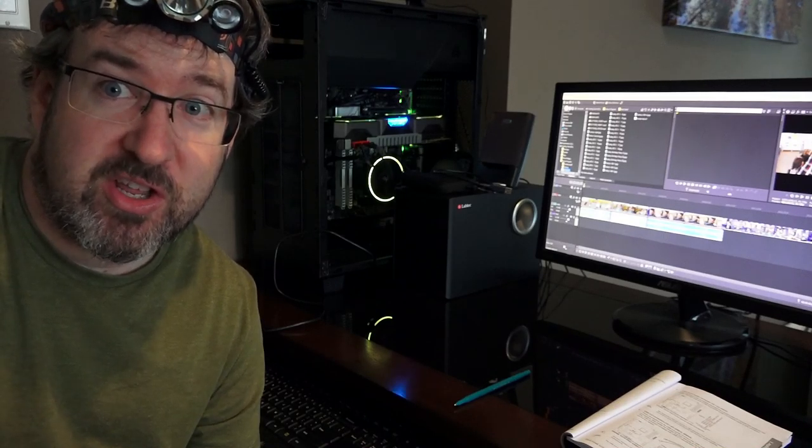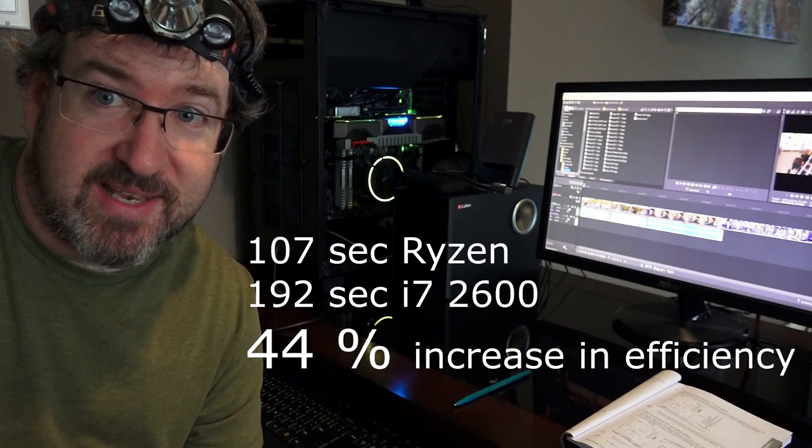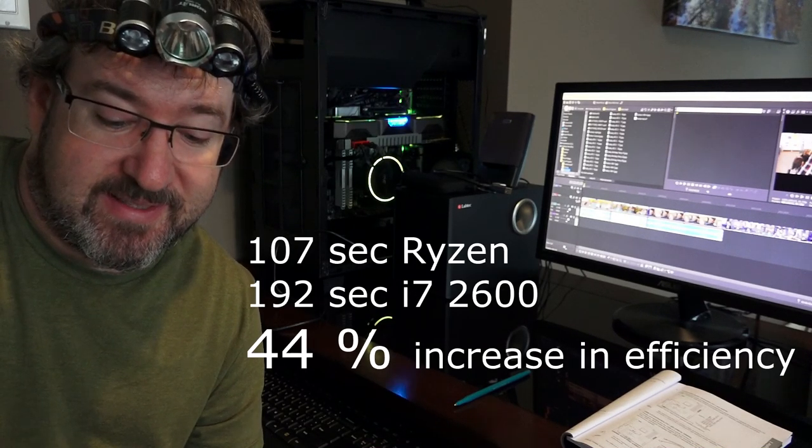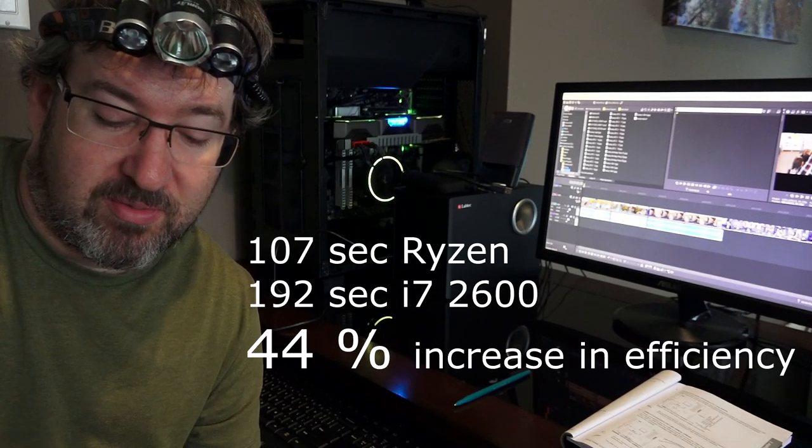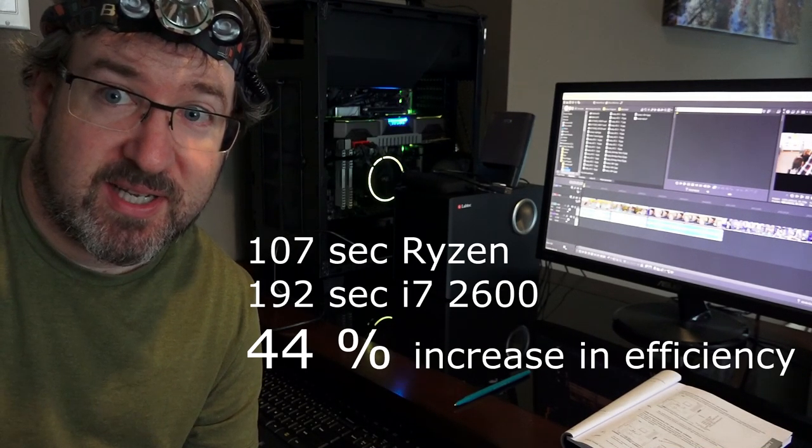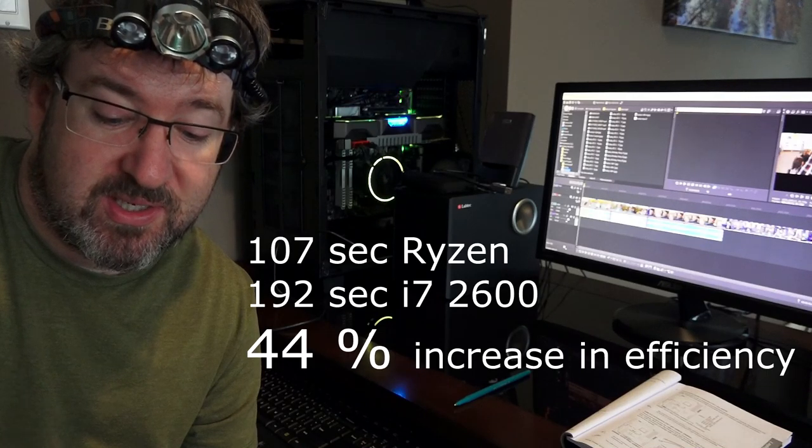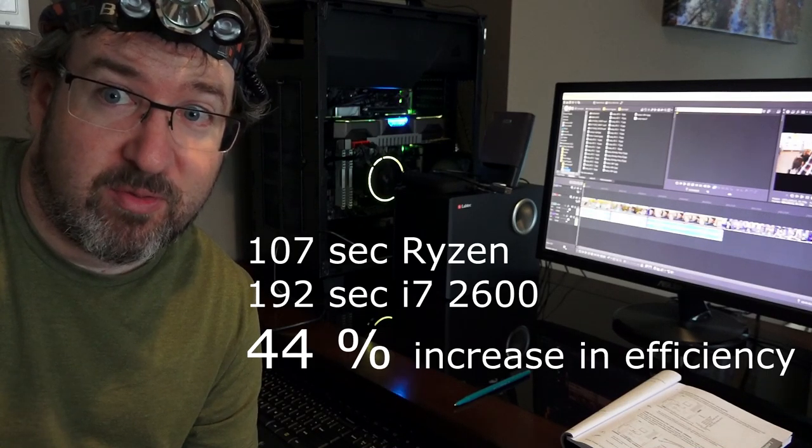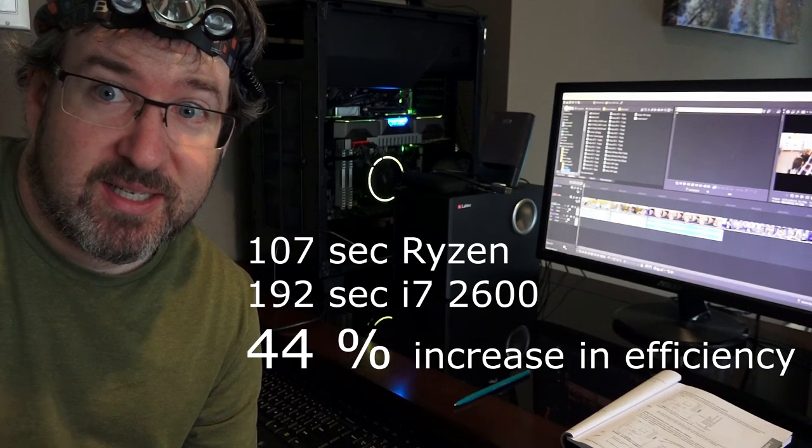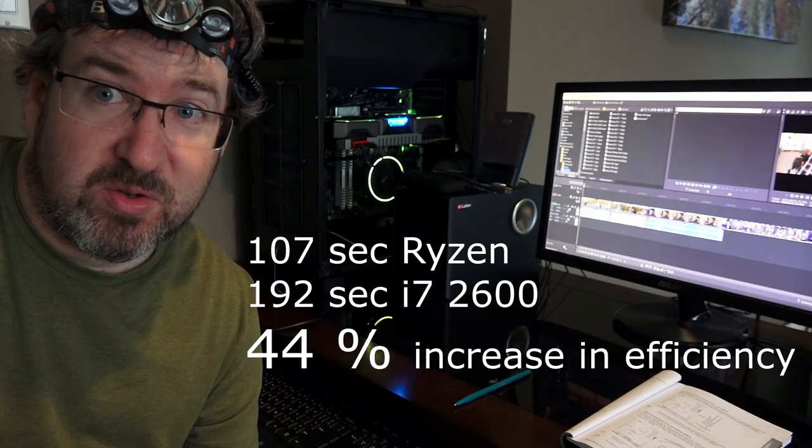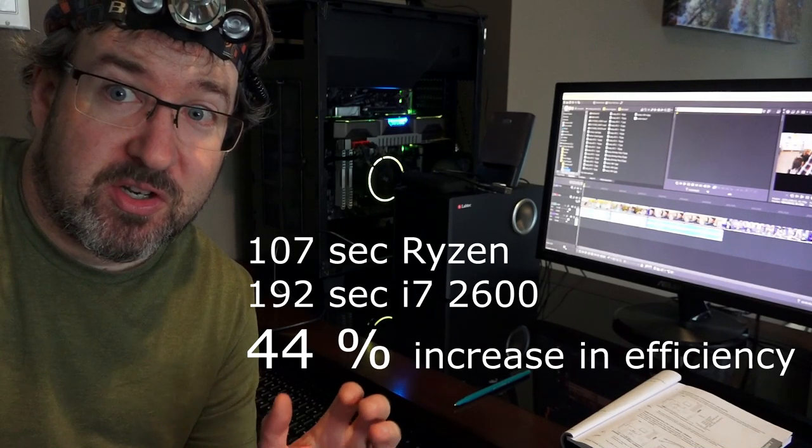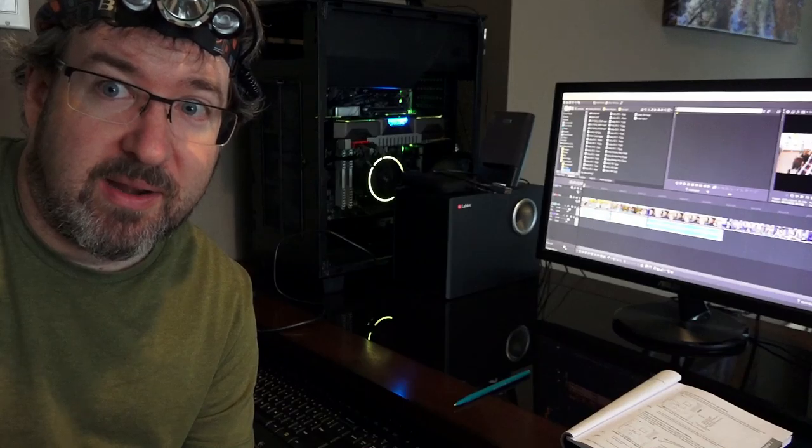And with the new machine, 1 minute and 47 seconds. So an increase of 44%. From 3 minutes and 12 seconds with the old machine, to 1 minute and 47 seconds with the new machine. So when you're using new codecs and new technology, the new Ryzen really kicks butt. We're talking 44%. That's going to cut your render times almost in half.